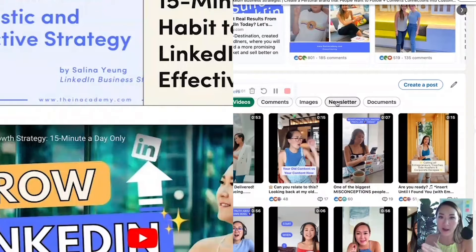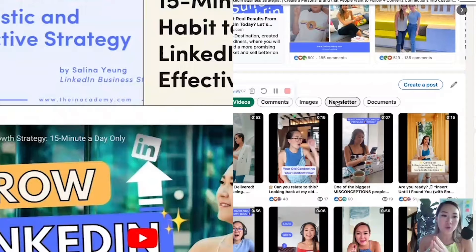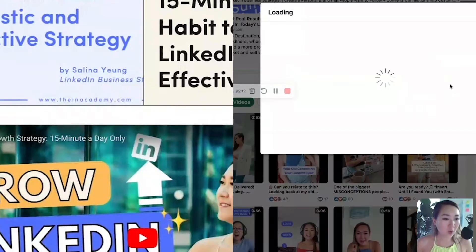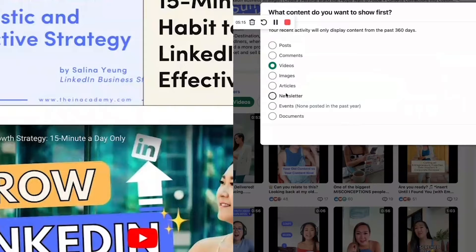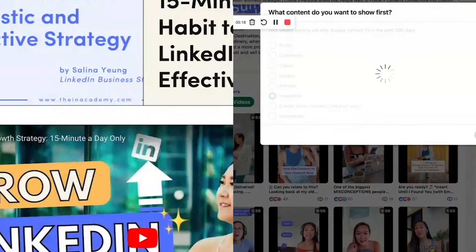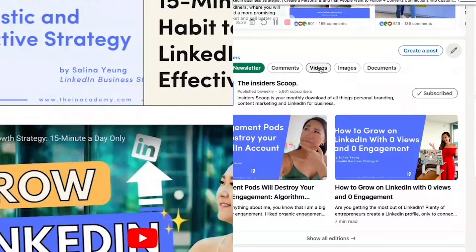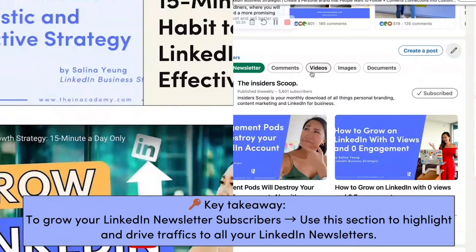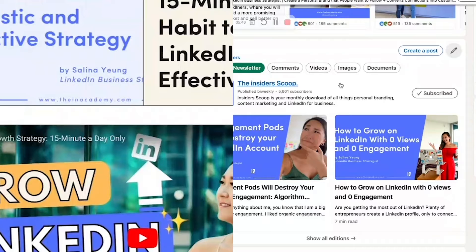Now you understand why you should be posting a newsletter when you can consistently show up. If you cannot do that, then do LinkedIn article. If growing your subscriber base is really close to your heart and you post very regularly long-form content, a newsletter is a really, really good way to go.